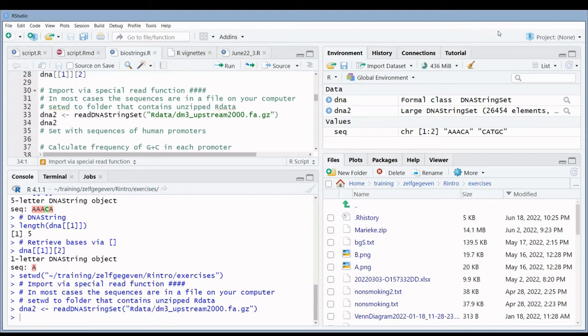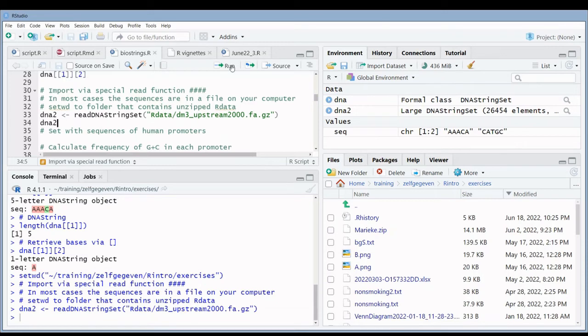You can see here that there were many sequences. I have more than 26,000 sequences in my string set. When I take a look here,